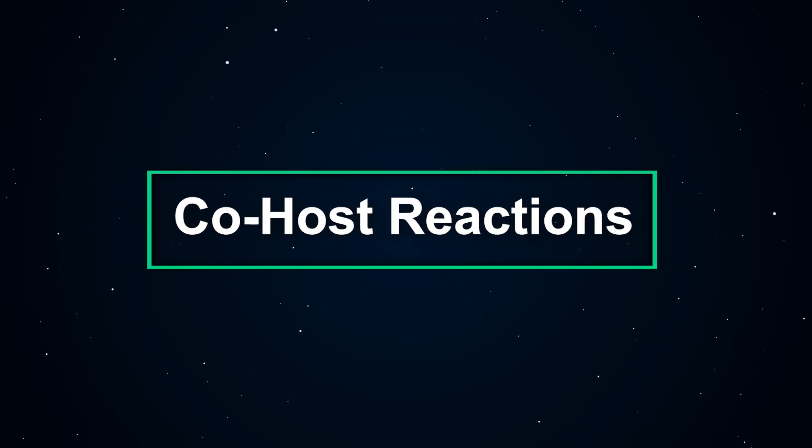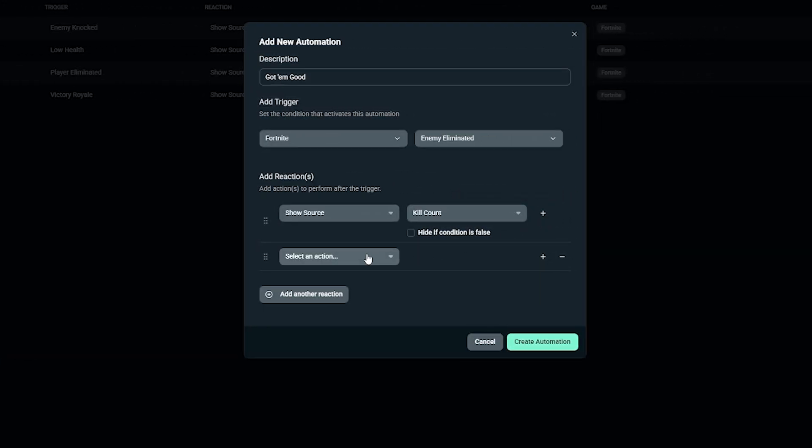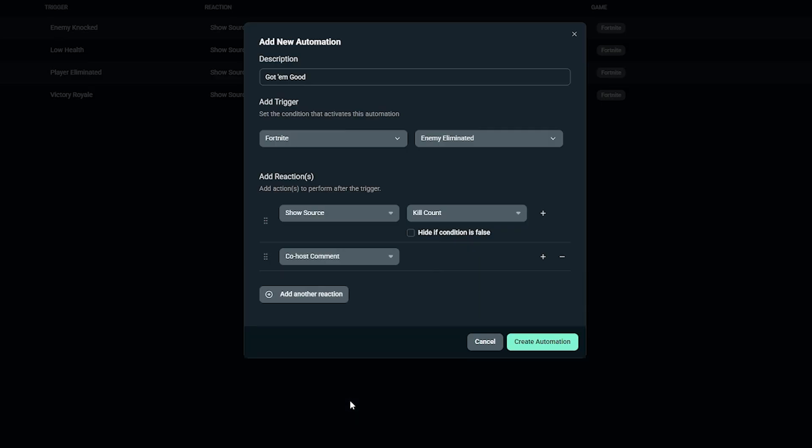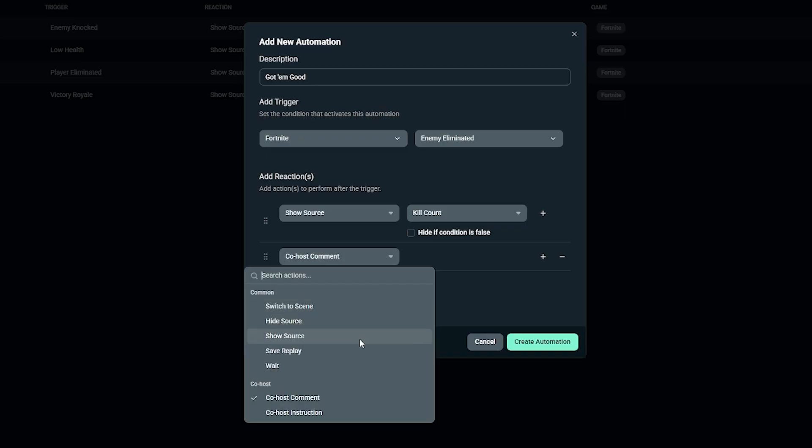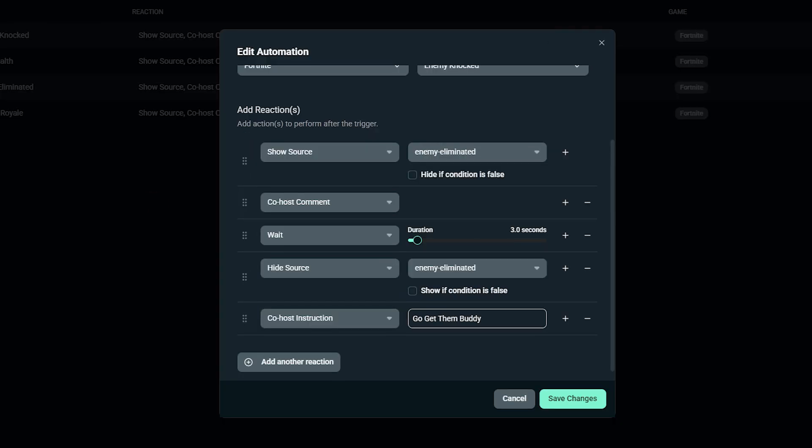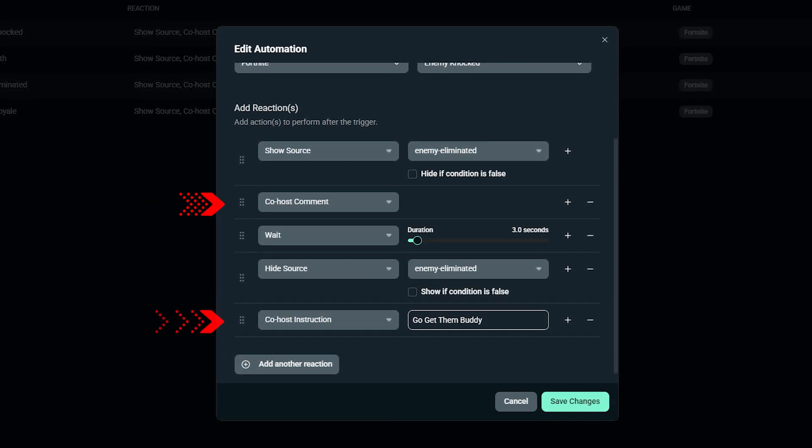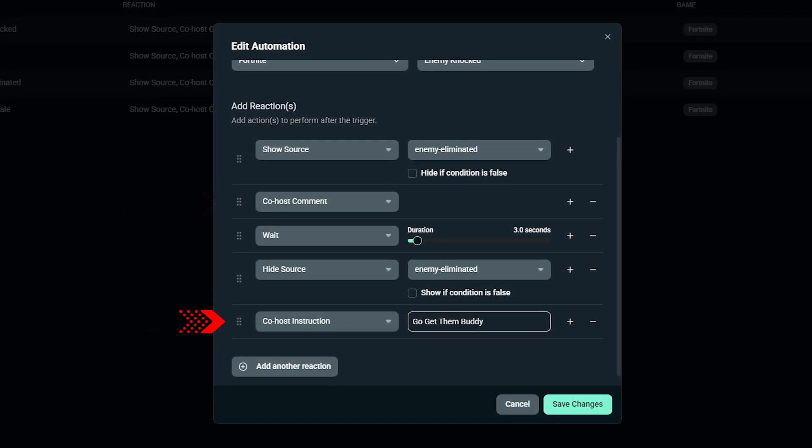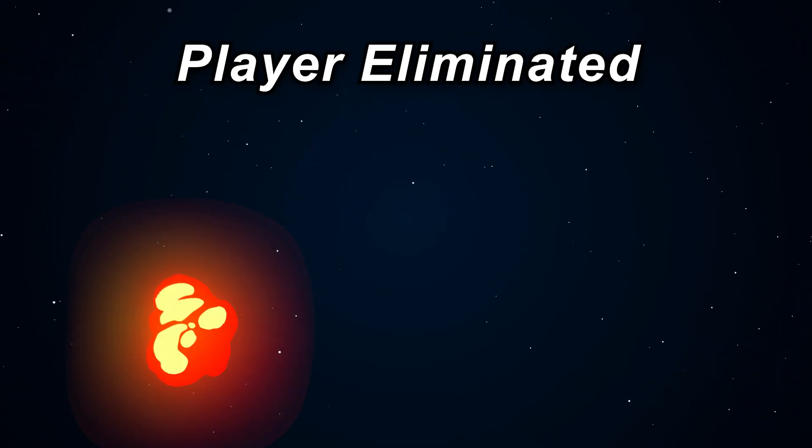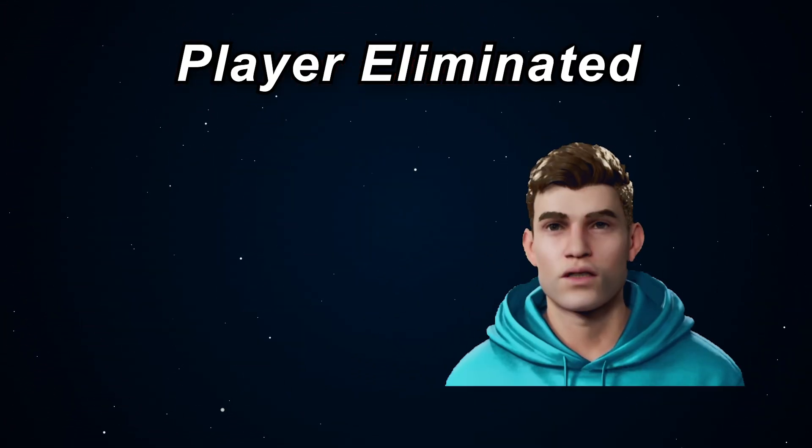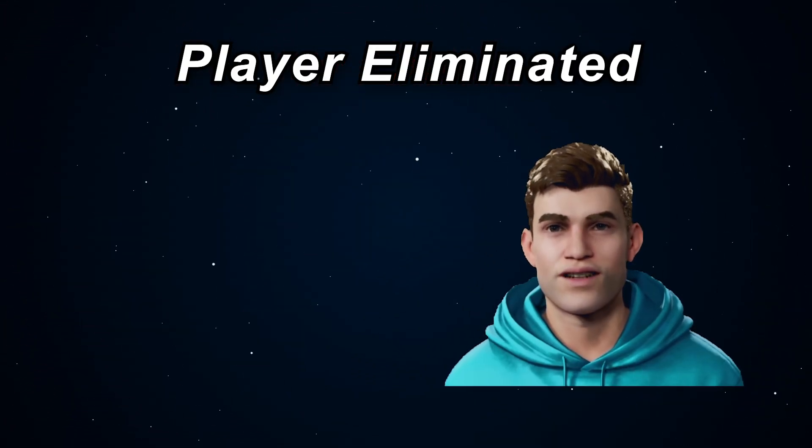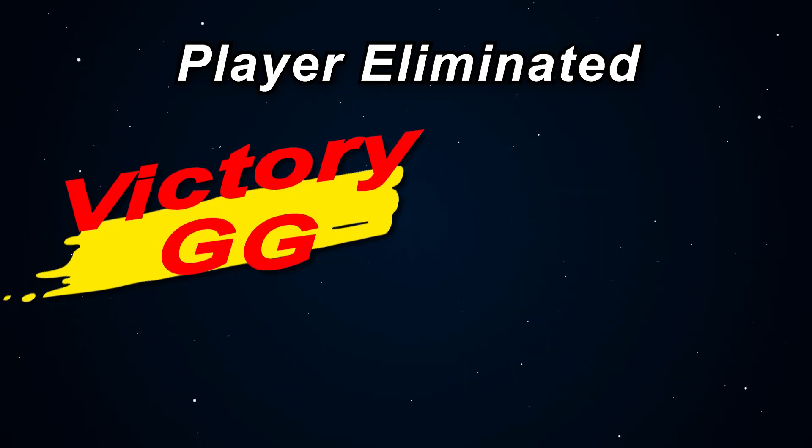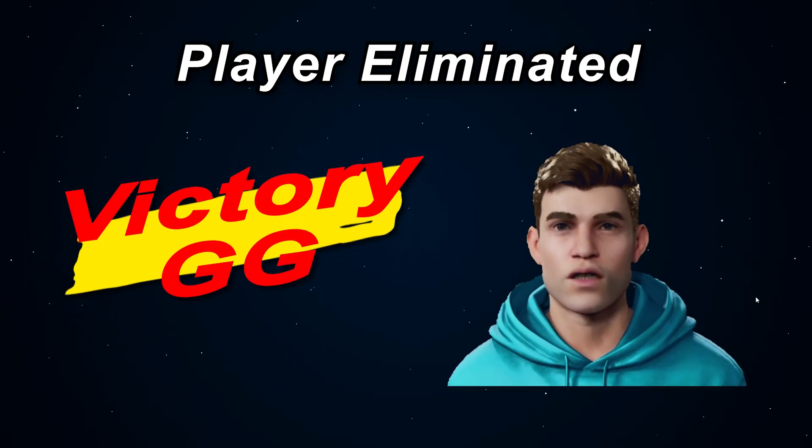If you want your AI co-hosts to talk when something happens, simply add a reaction, select co-host, and pick between comment and instruction. Comments are more for co-host reactions to what happens in the game, and instructions are more for co-host interactions and dialogue. Each co-host line is its own action, so you can pair commentary with visual effects. For example, Player Eliminated goes to the animation fires, plus co-host says nice shot. Nice match goes to Victory Graphic, plus co-host celebrates.